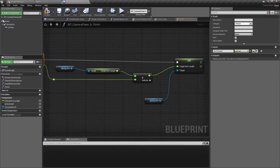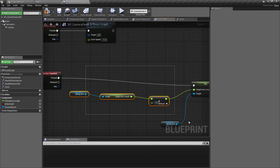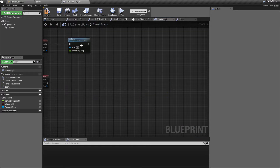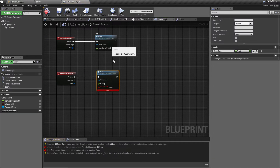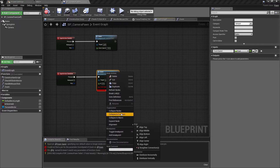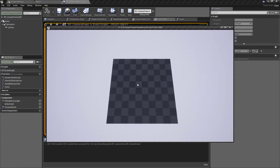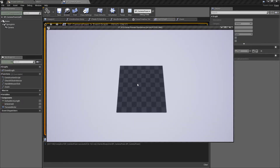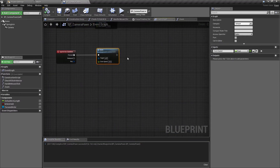We can zoom in and we'll change this back to minus 10, so minus 10 is the zoom in speed. I'll delete the old nodes, Ctrl+W to get the zoom function again, compile to refresh everything, then right-click and select refresh nodes to clear any warnings. We'll change the zoom speed for zoom out to plus 10. If we press play we can see zooming out and zooming in working exactly as expected, so we can move on to rotation.